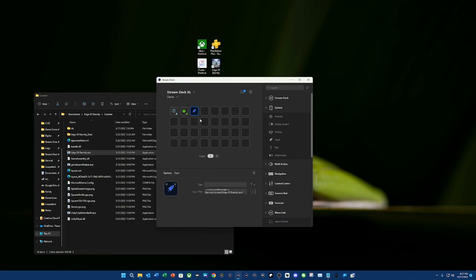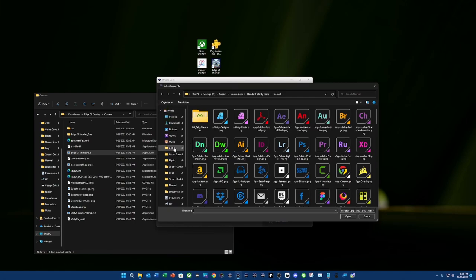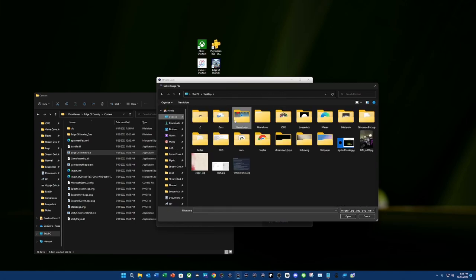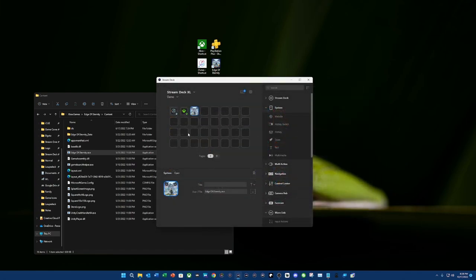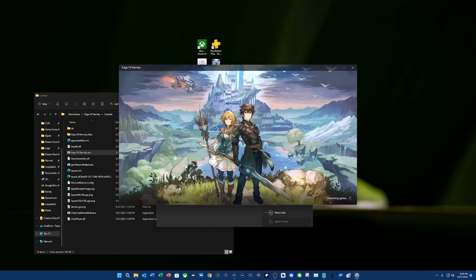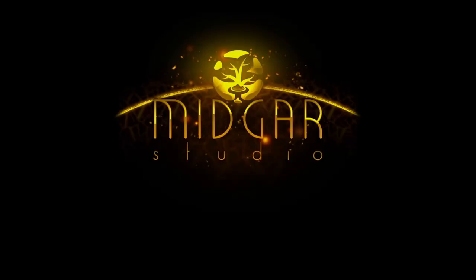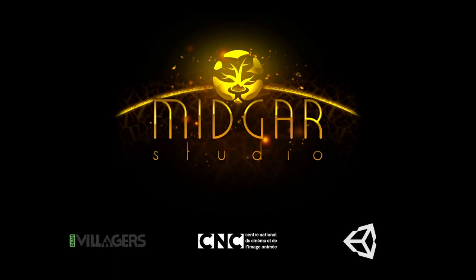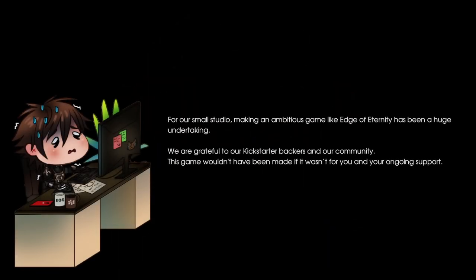And this one, I actually have an icon for. So, I need to go into my actual game icon folder. And it's going to be Edge of Eternity. So, we're going to select that one. And now, we're going to launch it. This is all done on the Stream Deck. These are all those Microsoft applications that tell you you can't launch them. Well, now you can.